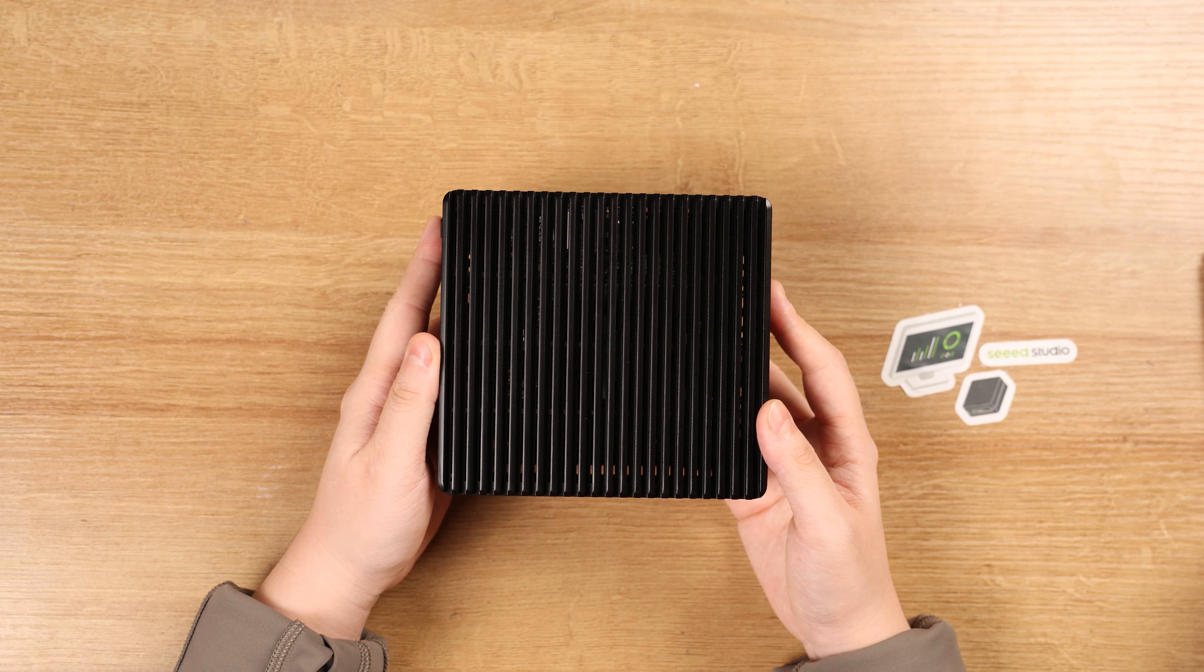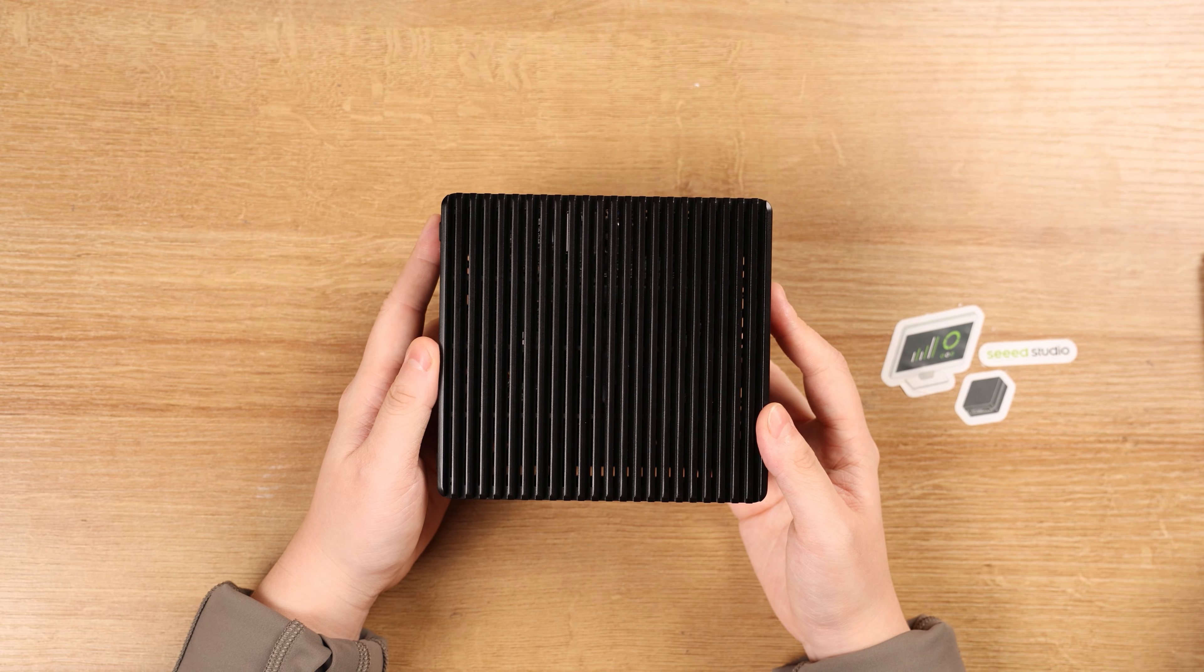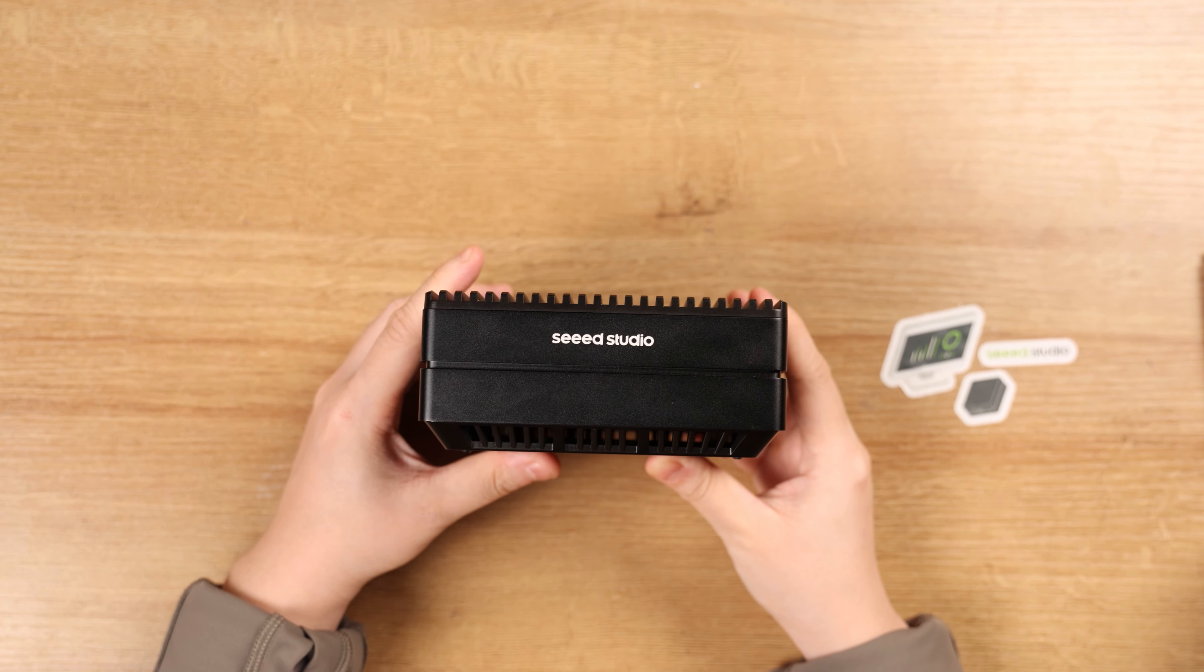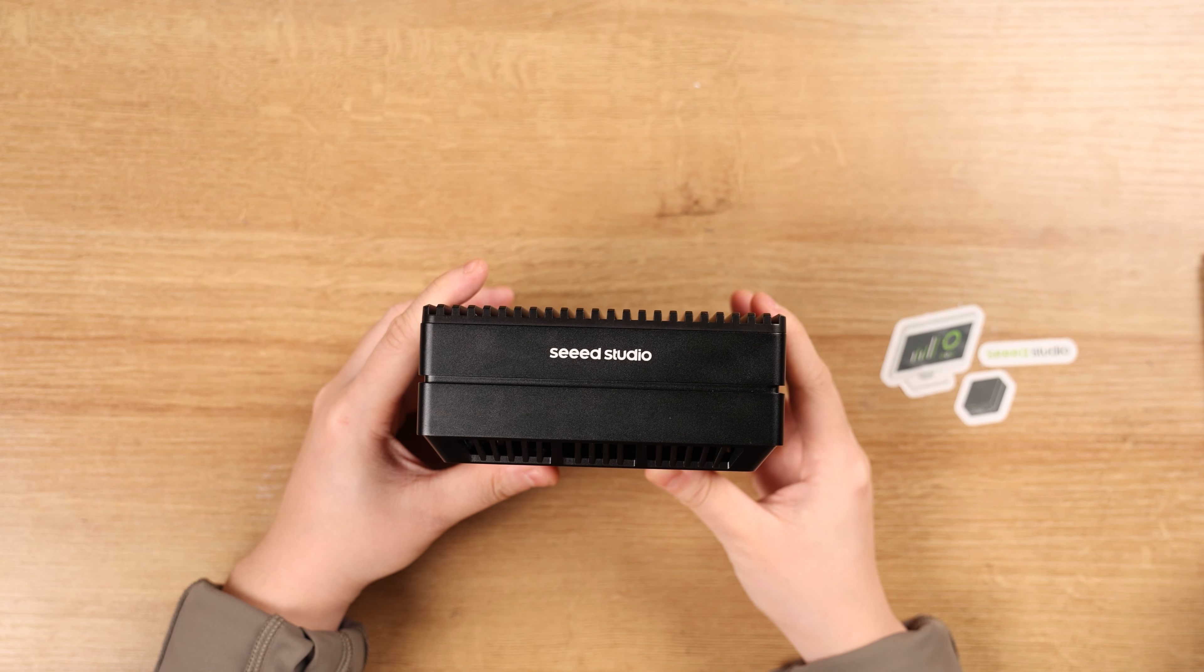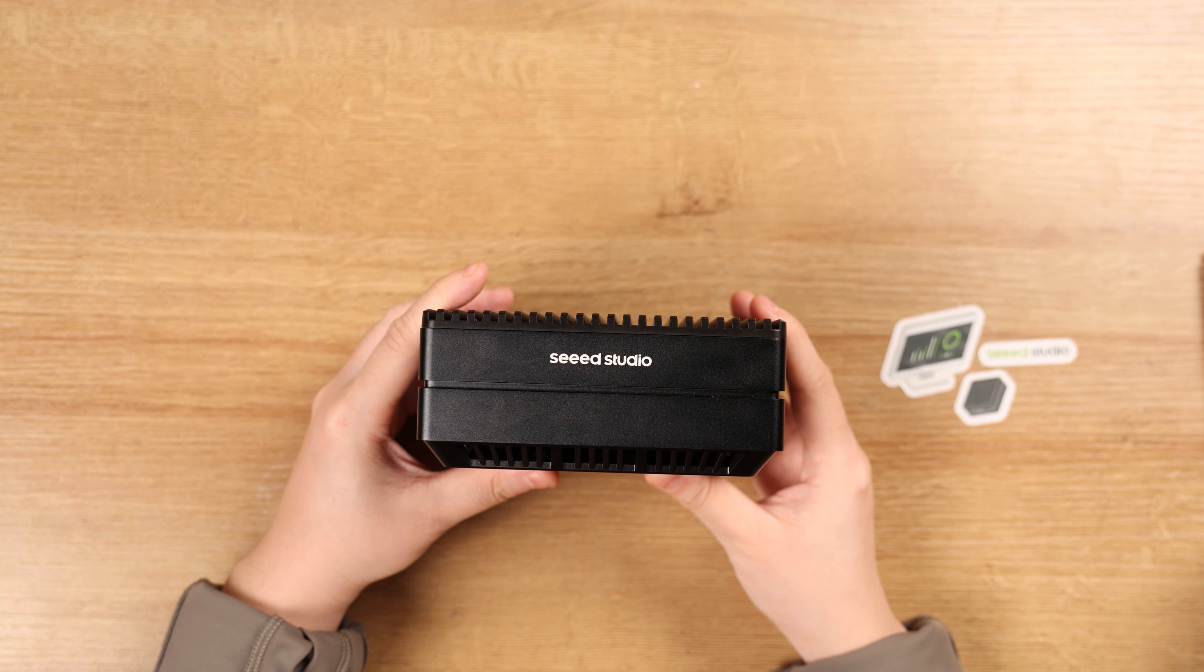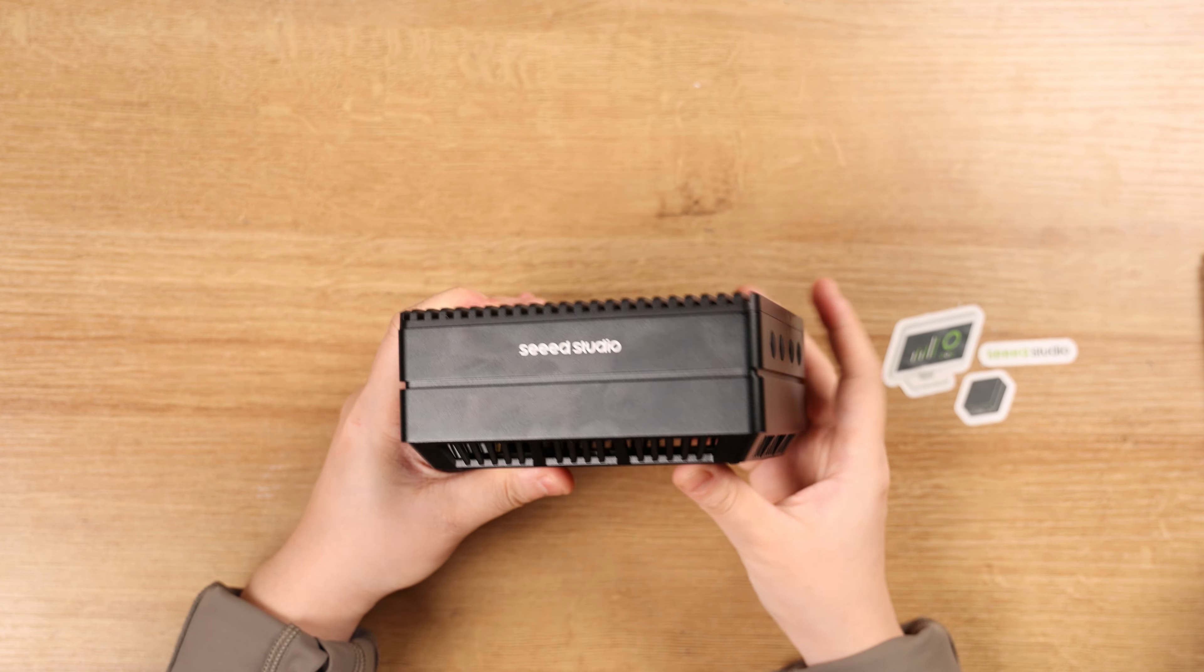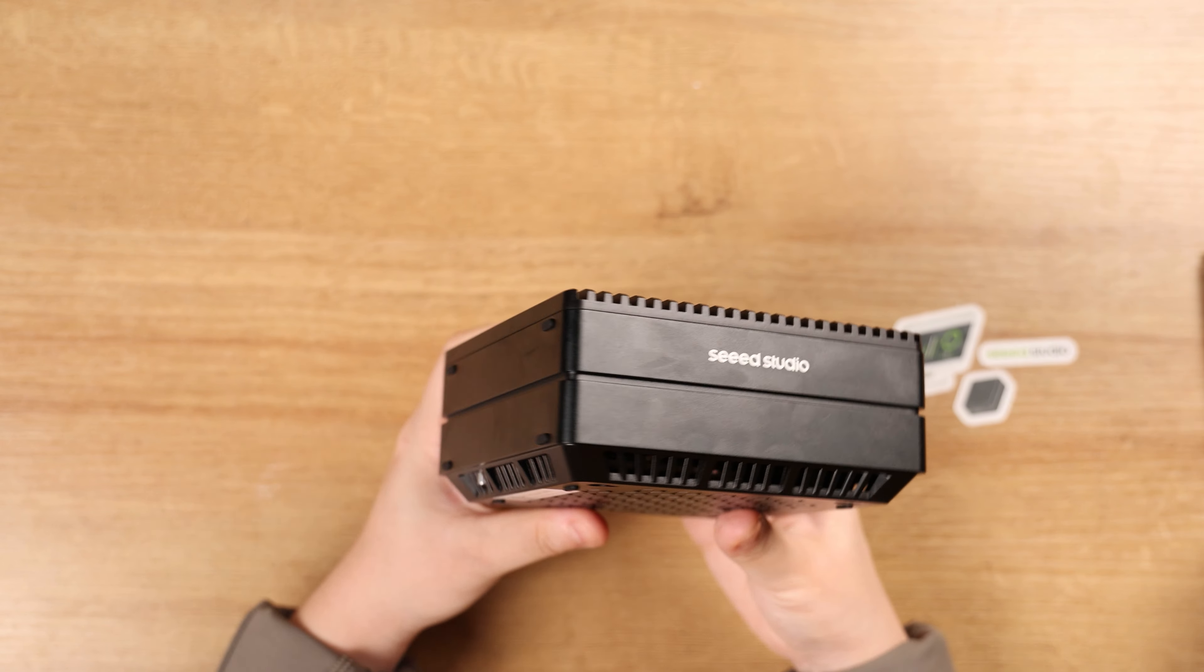Now let's take a closer look at the Recomputer J4012 device. Here's the classic Seeed Studio logo at the front panel. We also provide logo customization for solutions in production. The side panel is surrounded by aluminum frame.